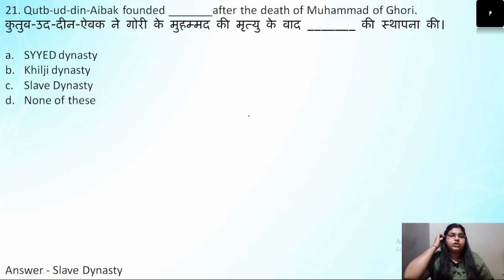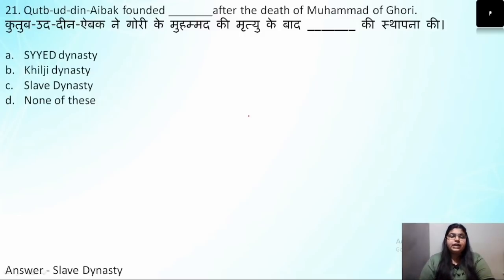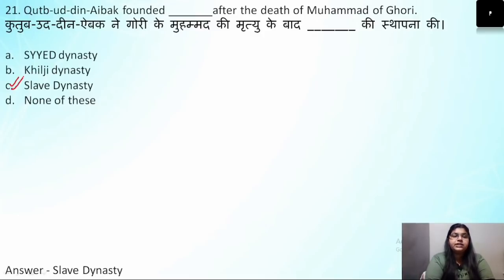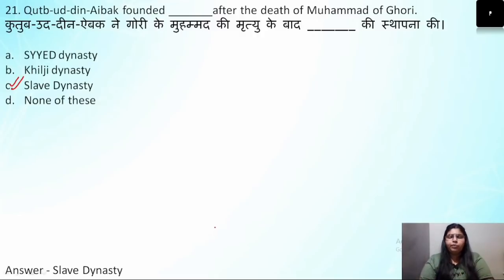Question number 21: Qutbuddin Aibak founded which dynasty after the death of Muhammad Gauri? He founded the dynasty known as the Slave Dynasty (Gulam Vansh). We will look at this in detail in the next lecture, so don't be confused.